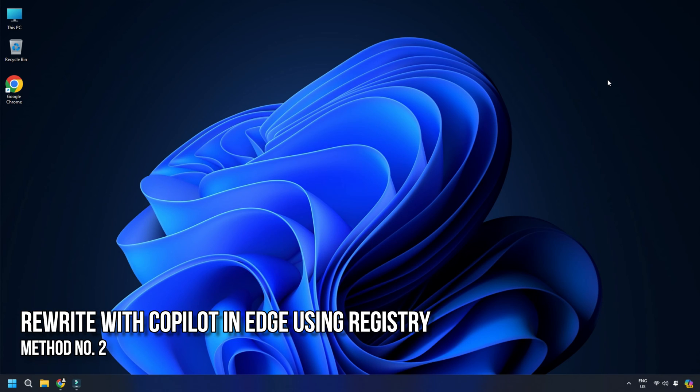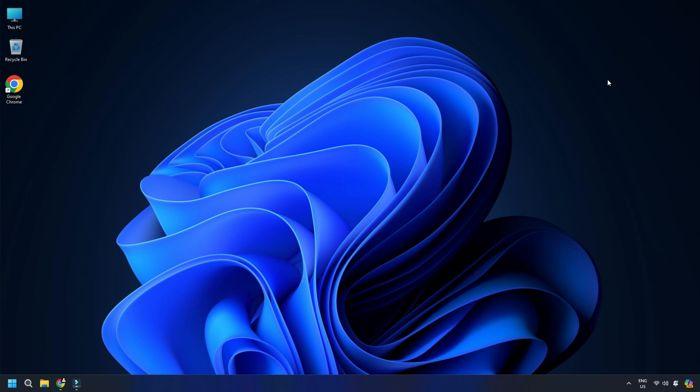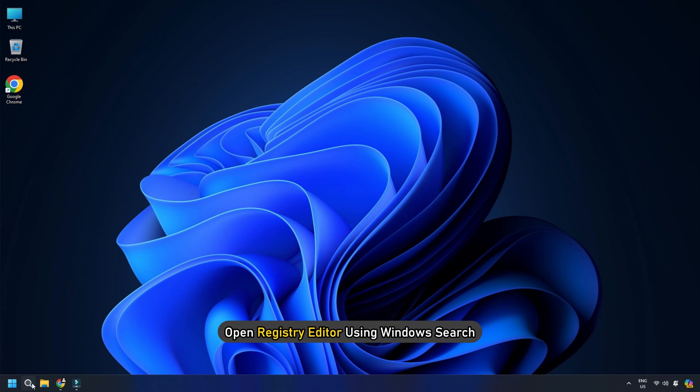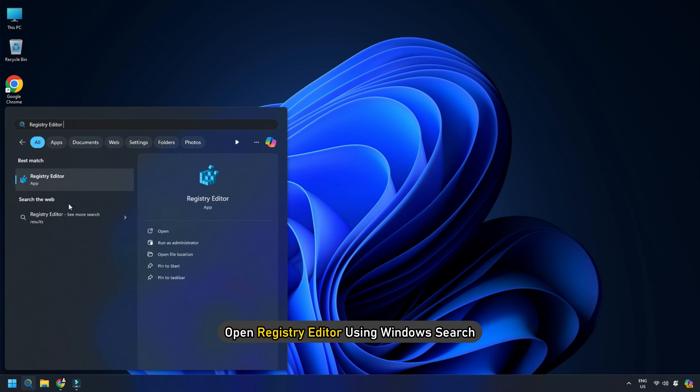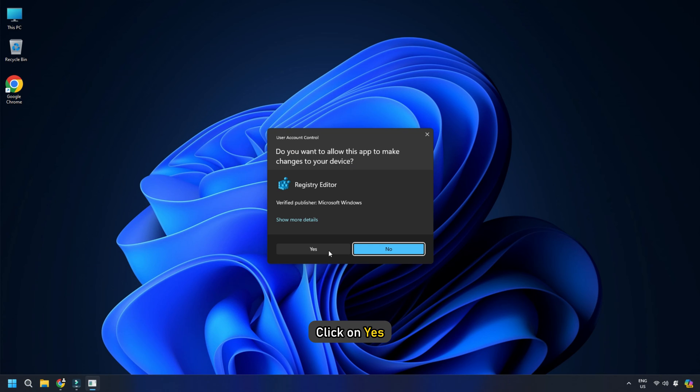Method 2 - How to enable or disable Rewrite with Copilot in Edge using Registry. Open Registry Editor using Windows Search. Click on Yes.